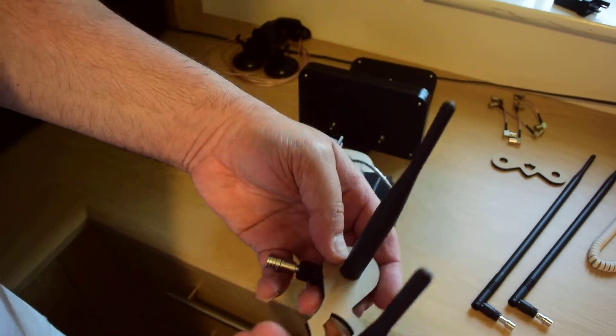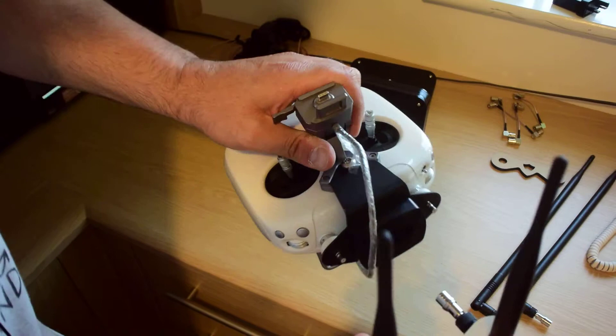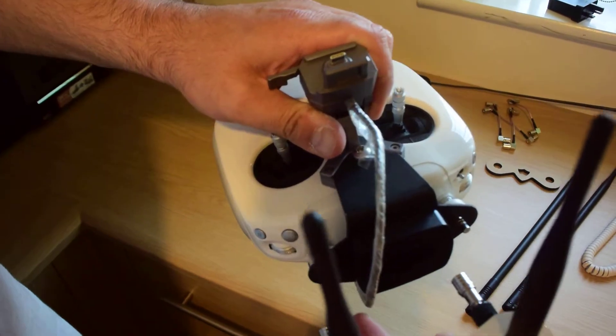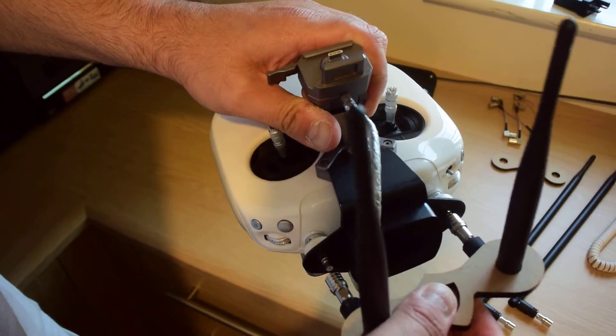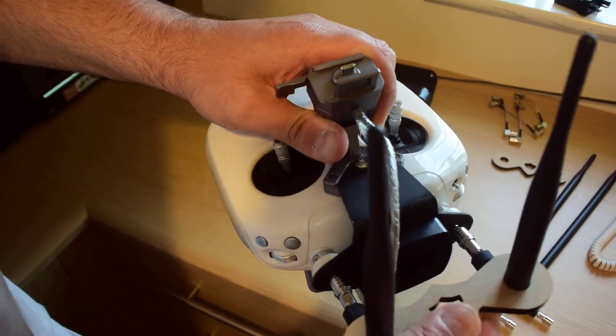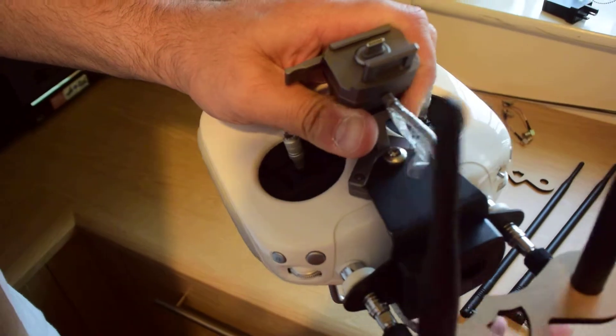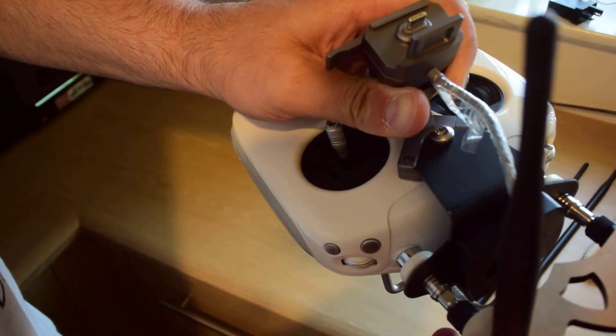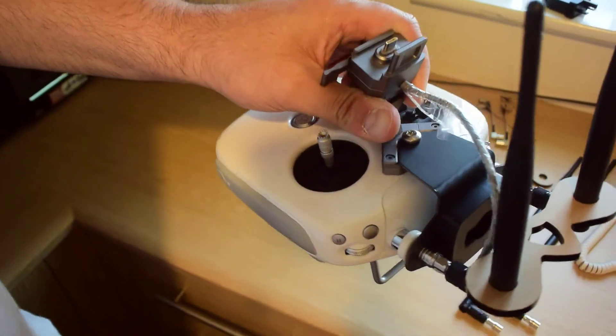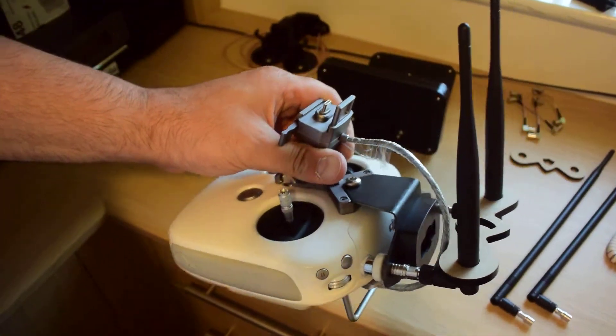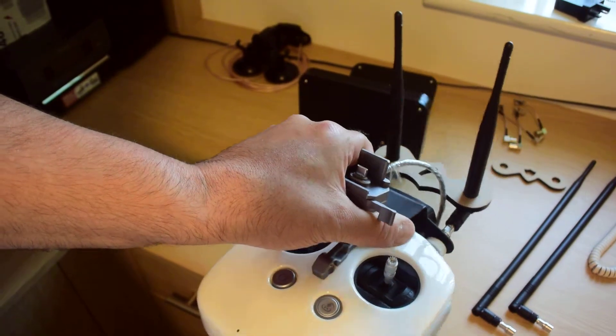And then I connect to the back of this. One there, one there. And I simply push them in. Done. There you go. There's your whip antenna configuration.